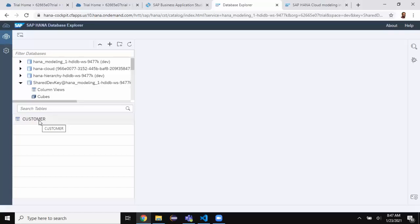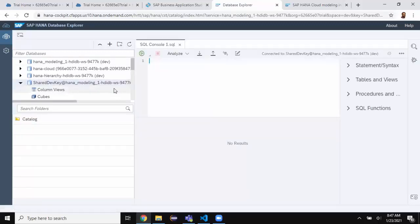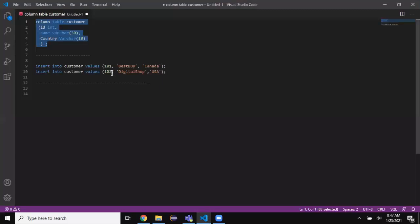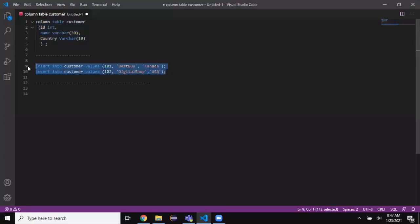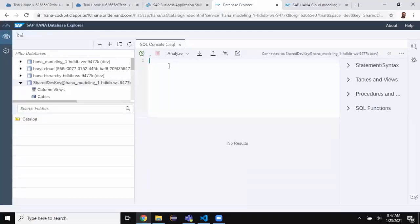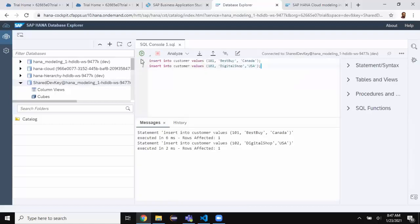I can display the data but there's no data yet, so I'll add a couple of records. I'll right-click the container, choose 'Create SQL', and insert a couple of records into the customer table. That's done.